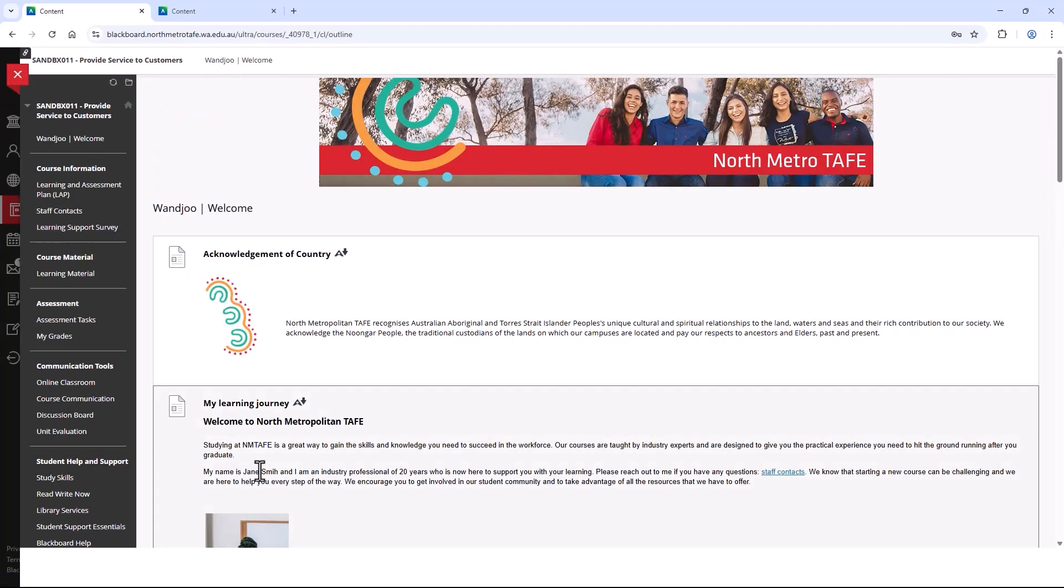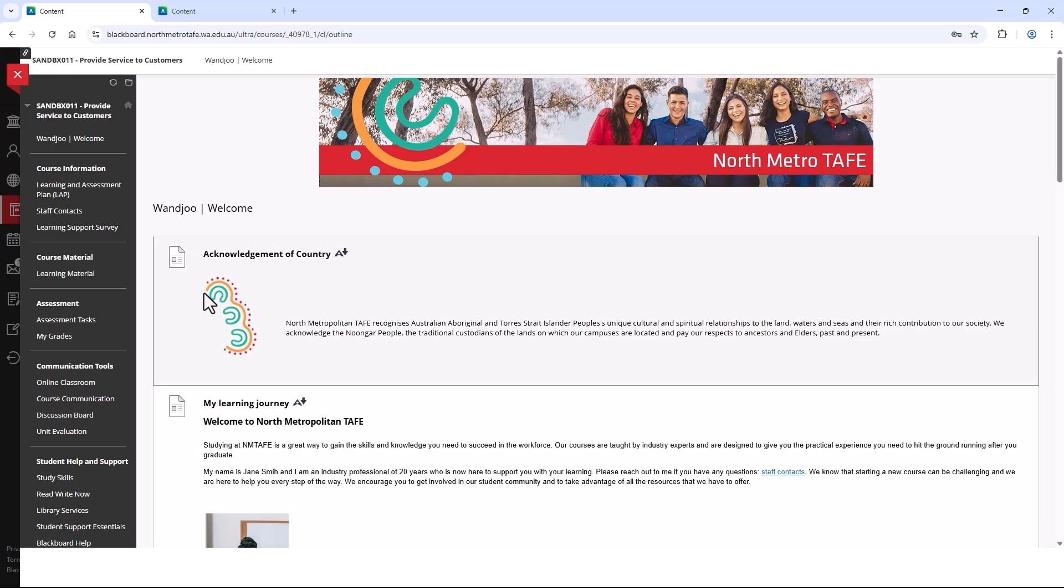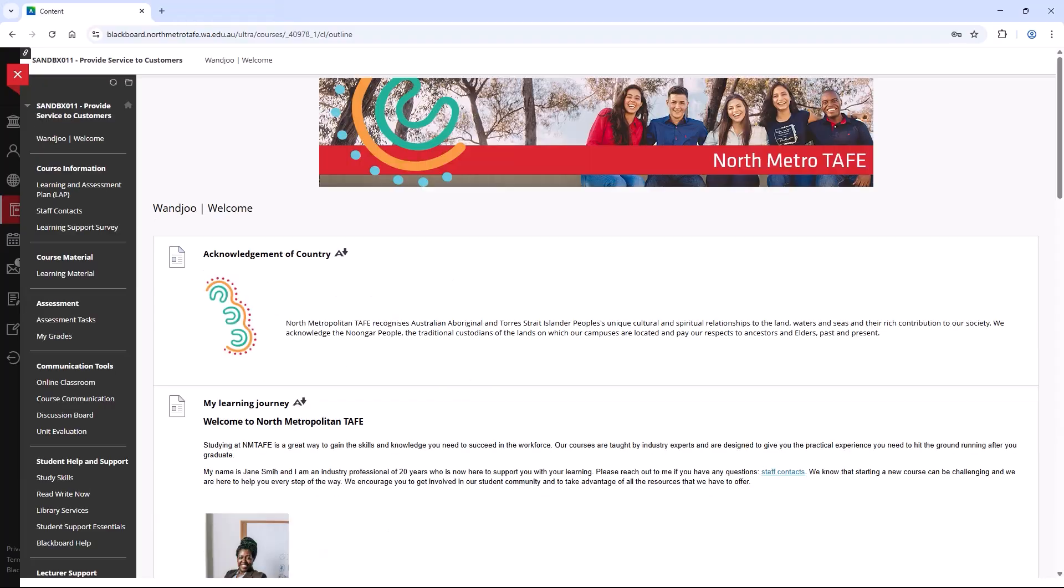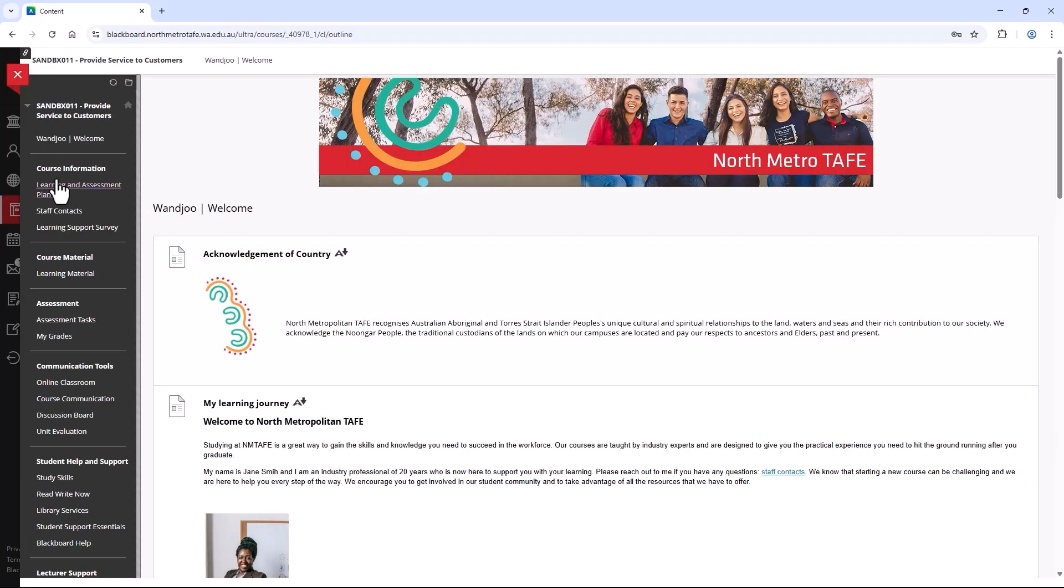You navigate within a Blackboard course using the course menu. The course structure can vary from one unit to another. The first page of a Blackboard course is typically called the Welcome page. Here you will find an introduction to that particular course. You may also find useful information and links like the Learning and Assessment Plan and the Student Support link. If these are not on your Welcome page, look for them on the course menu.